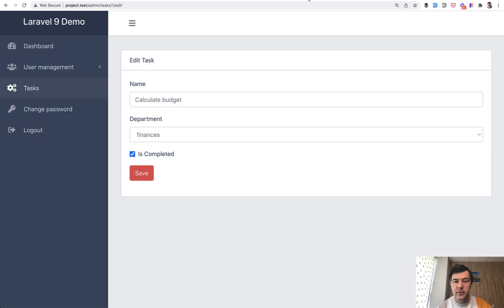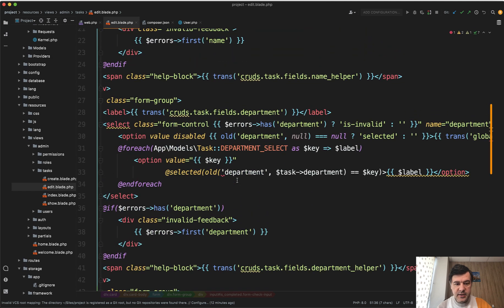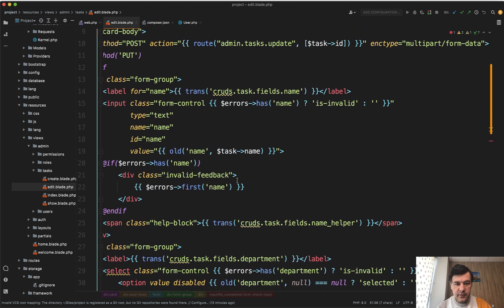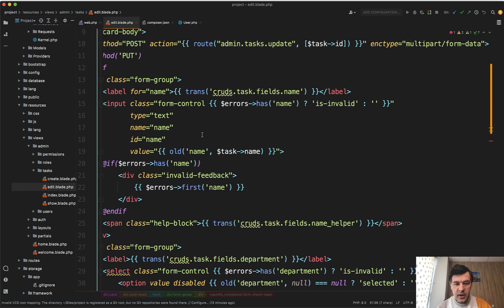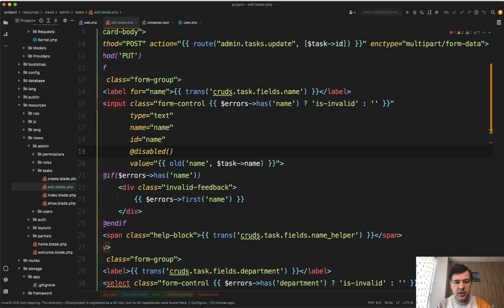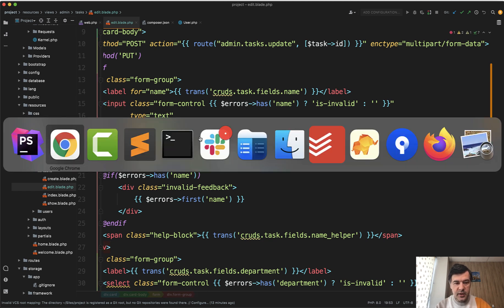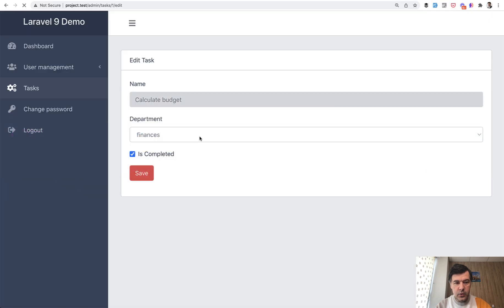So for example, what if you want this field to be disabled if the task is completed? Easy. We go to that text field and we add, for example, here disabled and then condition. Condition could be task is completed, for example, which is the field from the database. And then we refresh and the field is disabled.